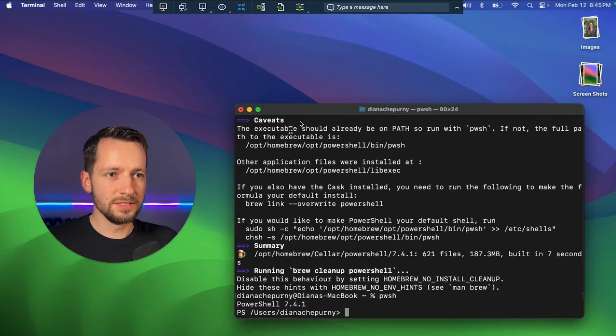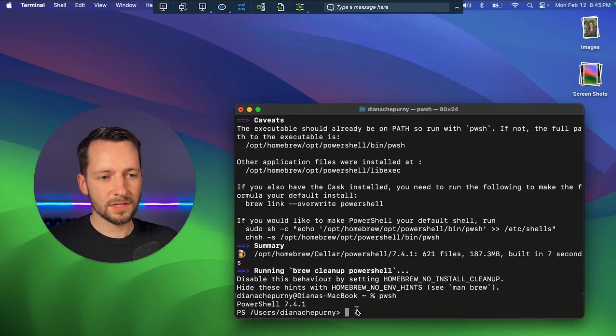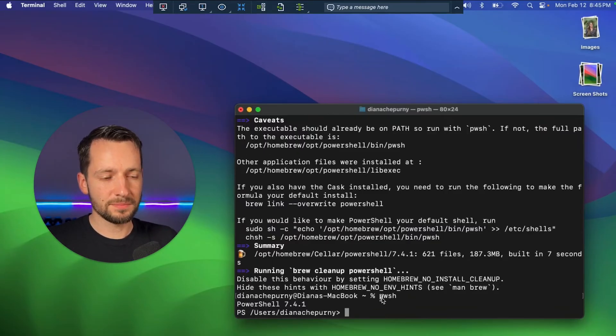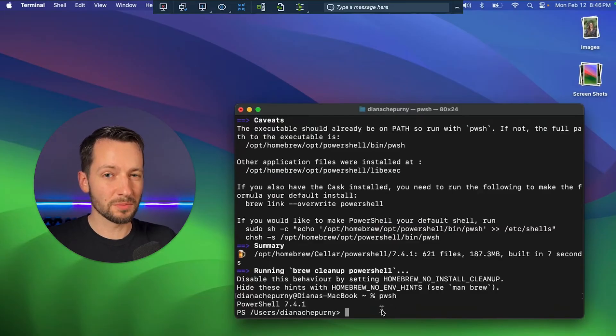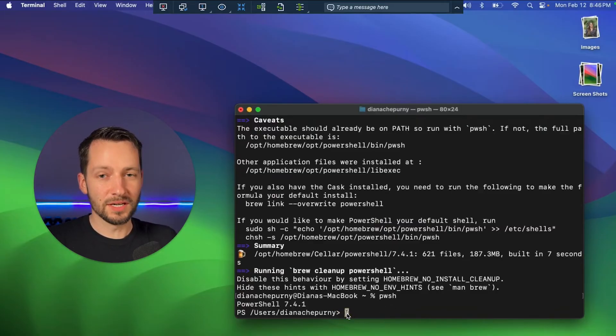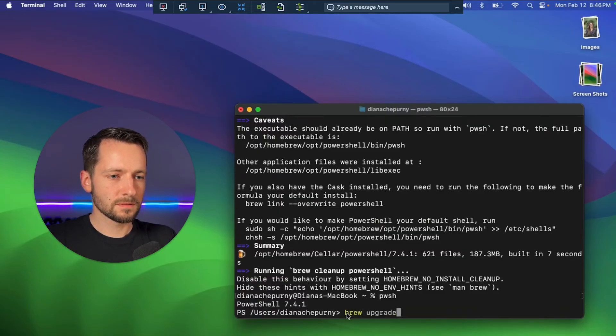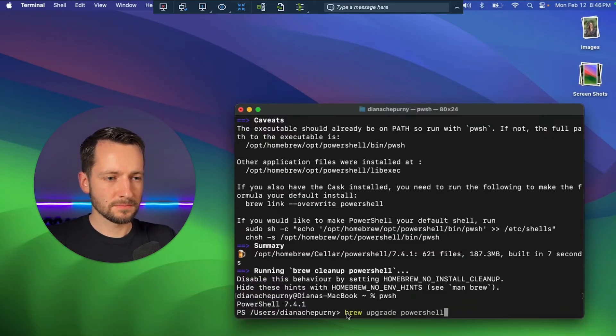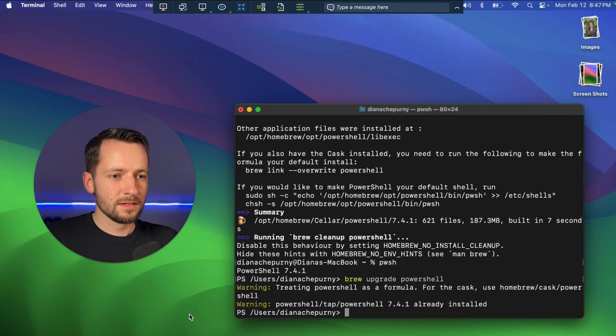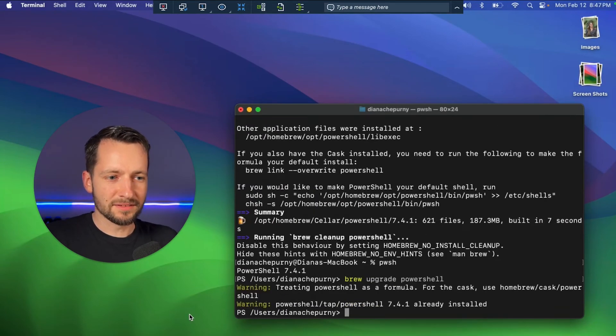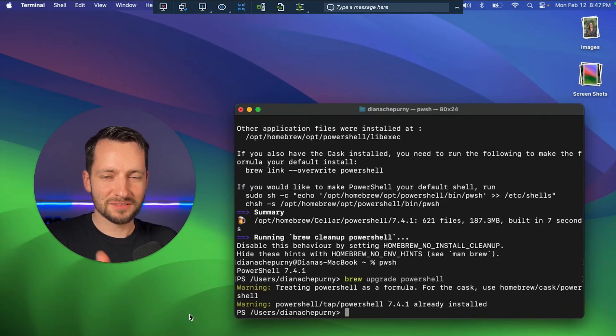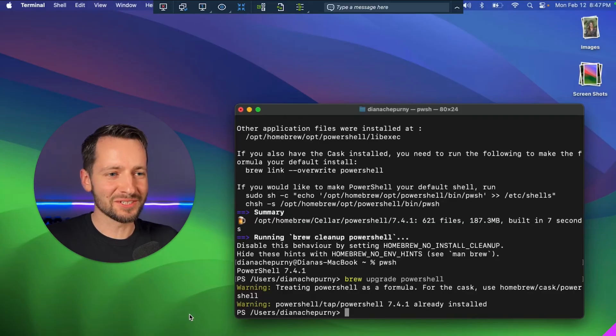If you do need to update PowerShell, first of all, every time you type in P-W-S-H, it's going to prompt you if you need to. But if you really want to check yourself, just type in brew upgrade PowerShell, and that's all. So it's telling me that the latest PowerShell is installed because obviously we just installed it.